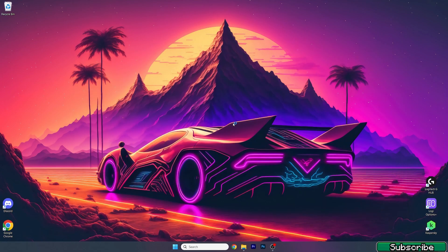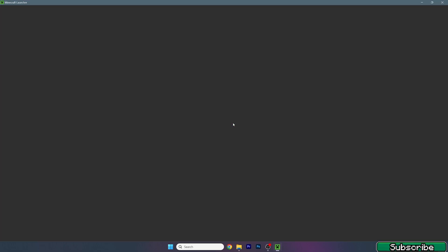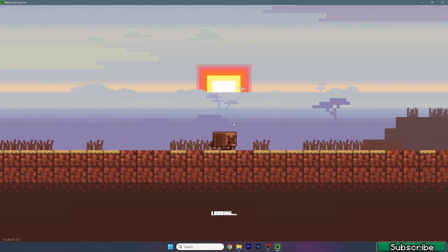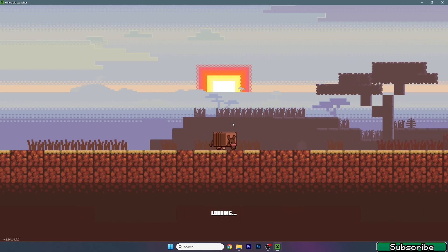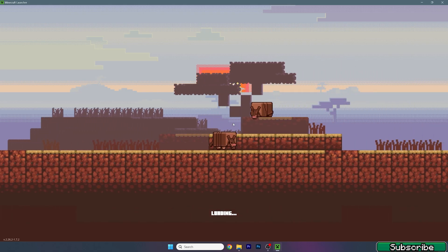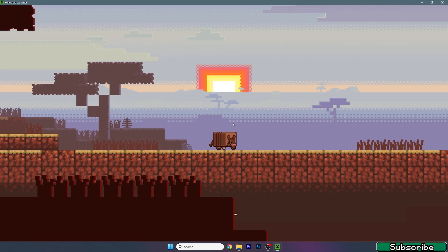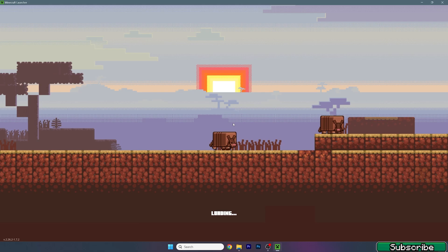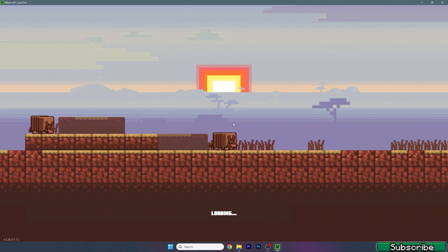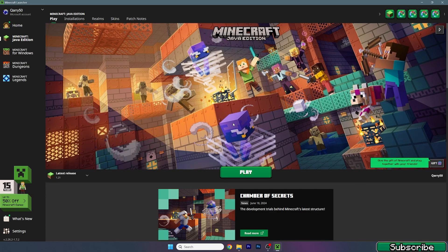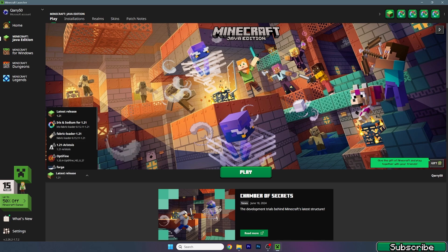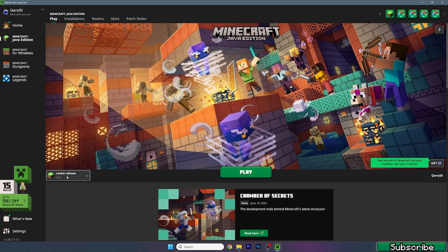Now open up TLauncher. For me I'm using the Minecraft launcher right now as I don't have TLauncher installed, but no worries — just open TLauncher and follow me. We're waiting until we get access to choose the Minecraft version.